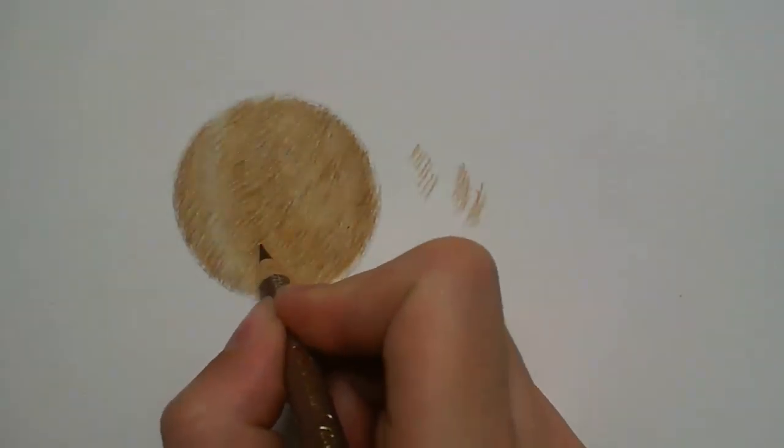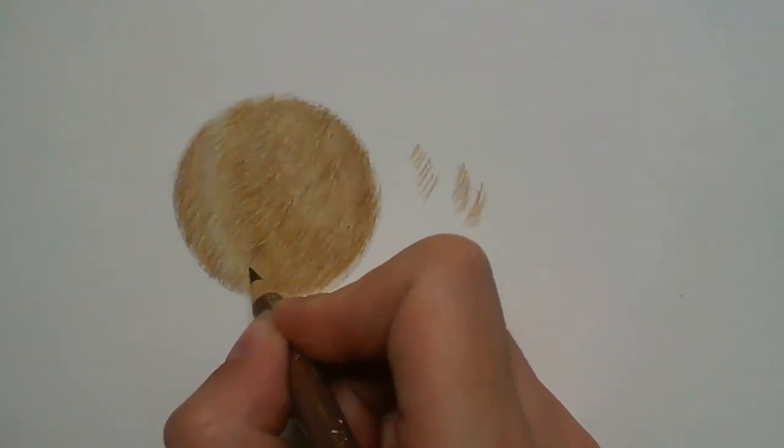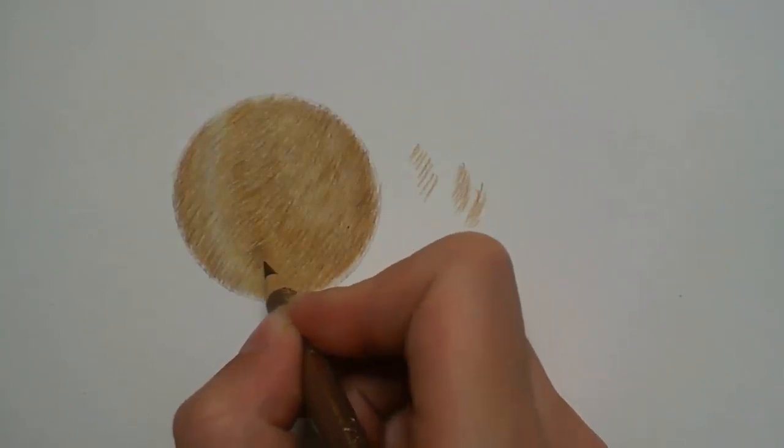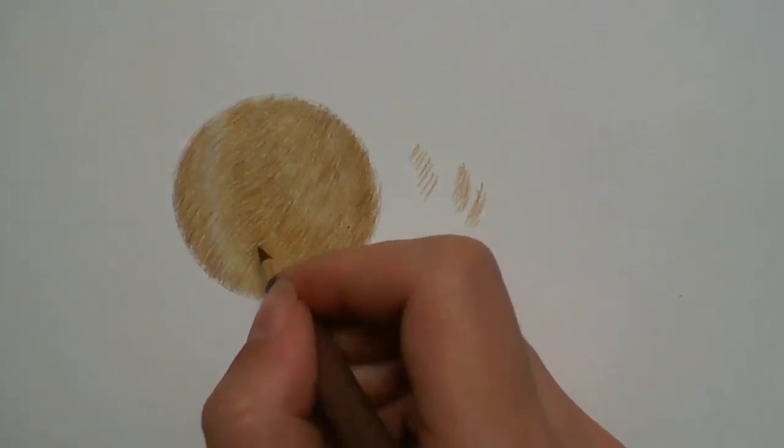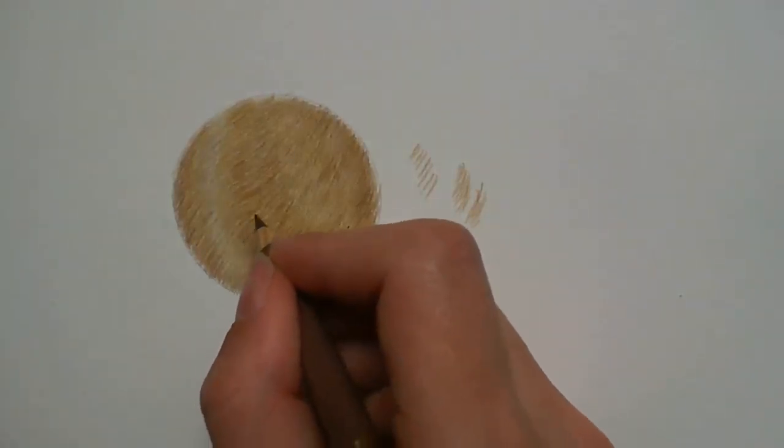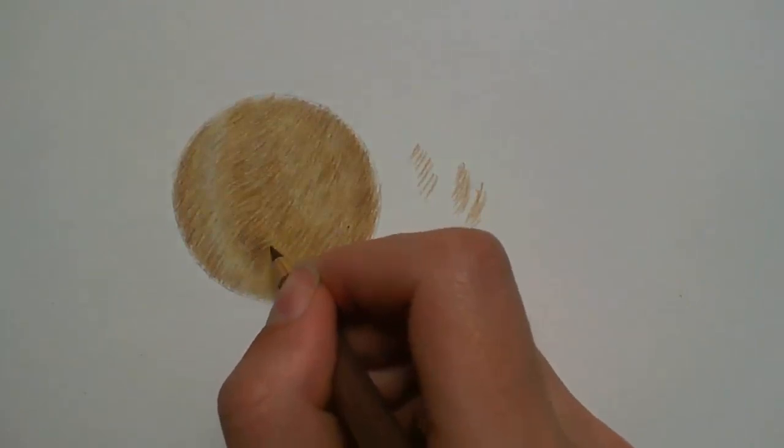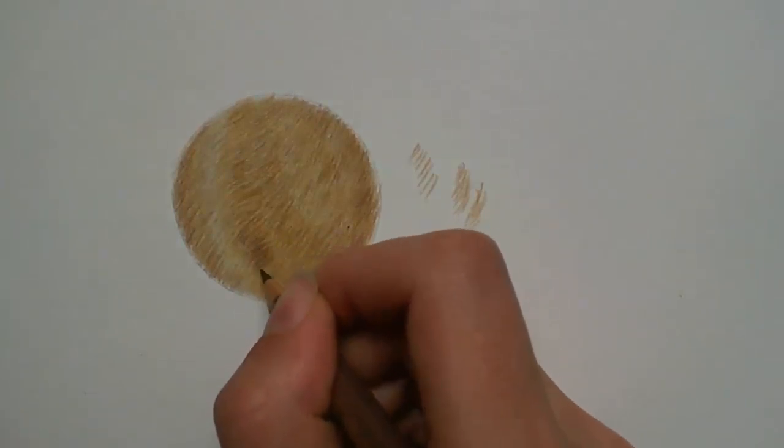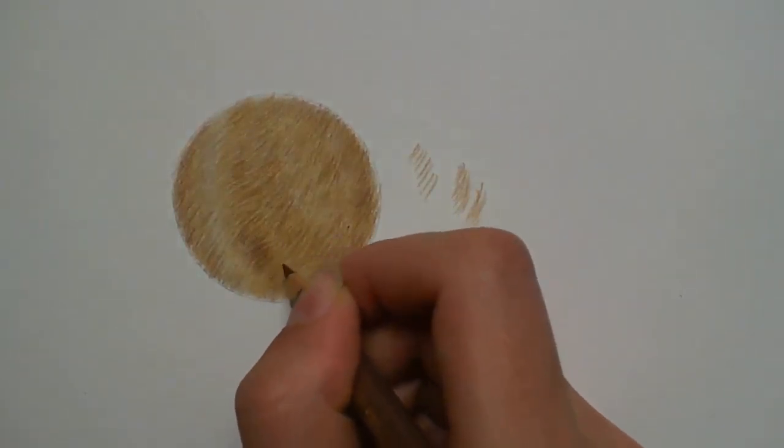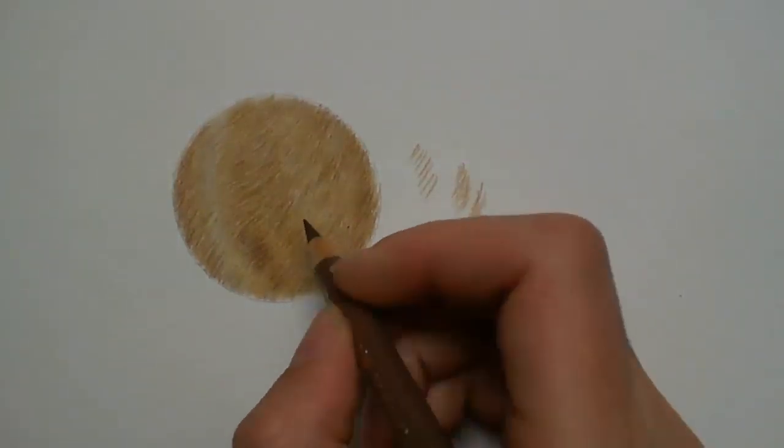I now go in to add some more shadowing using a van dyke brown pencil. For this part I make sure my pencil is nice and sharp and working between the fur strokes rather than all over the fur.